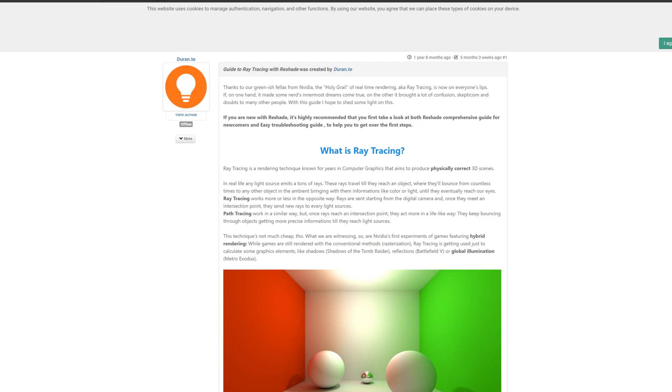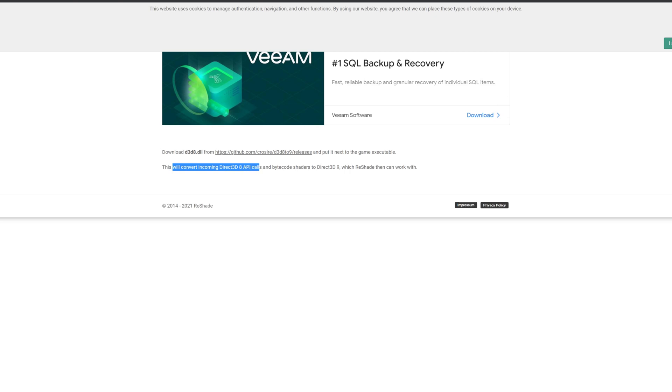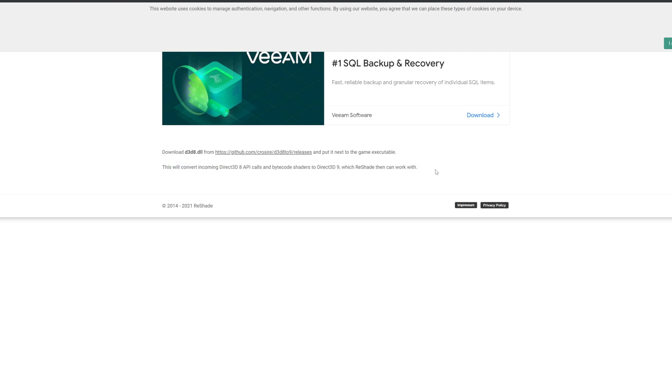And then finally you'll want to grab D3D8 to 9. Grab that DLL. We need this because the minimum version that Reshade will work with of Direct3D is version 9 and Unreal Tournament 2004 is D3D8. So you need this wrapper to convert the incoming D3D8 API calls and bytecode shaders to D3D9, which then Reshade can then work with, as described here.